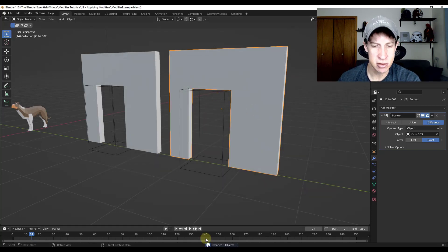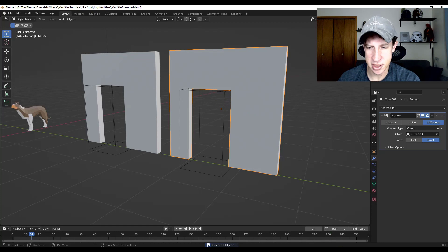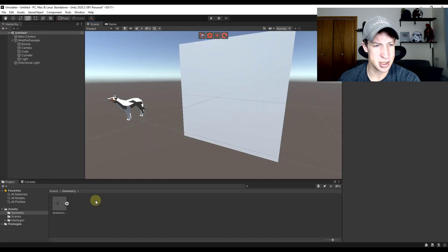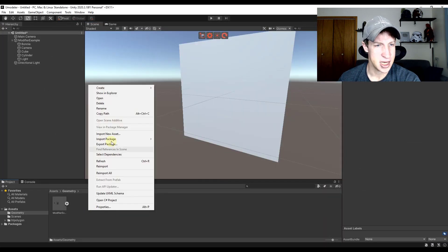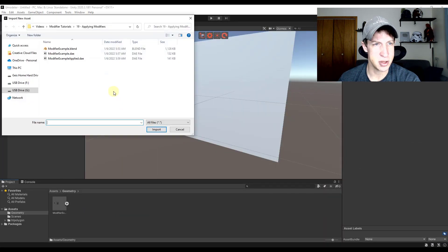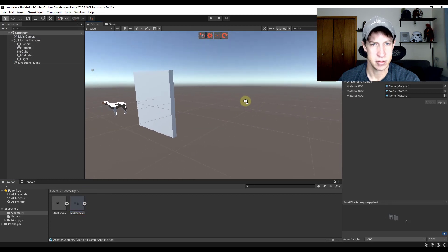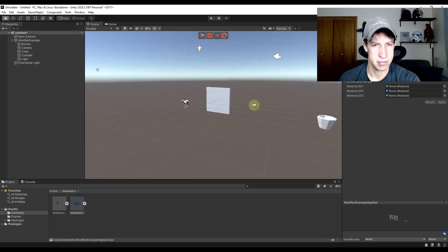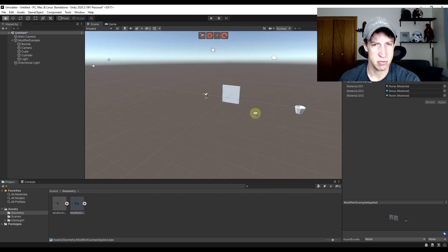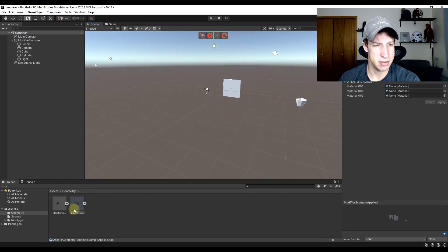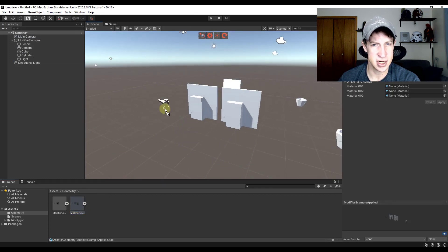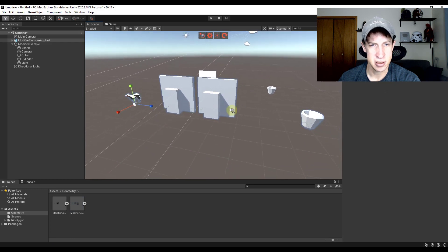So now what you can do is go into Unity and import that model right here. We'll move over a little bit, but if I was to drag this in,